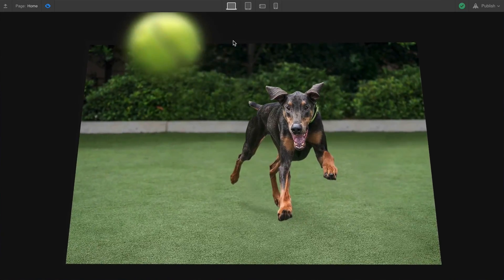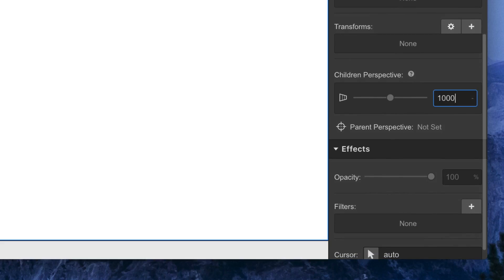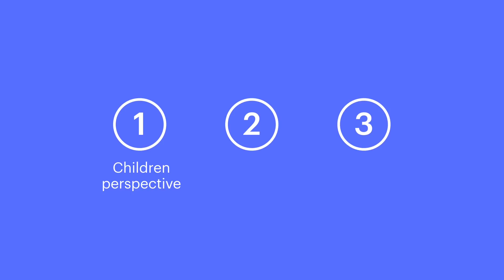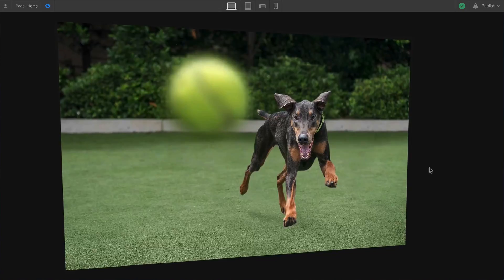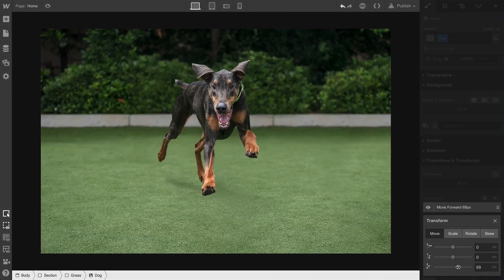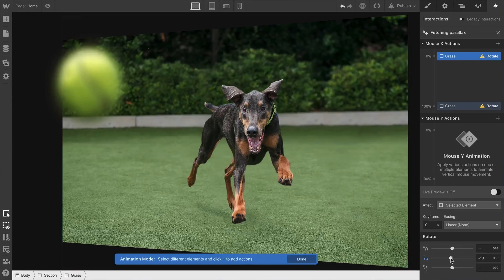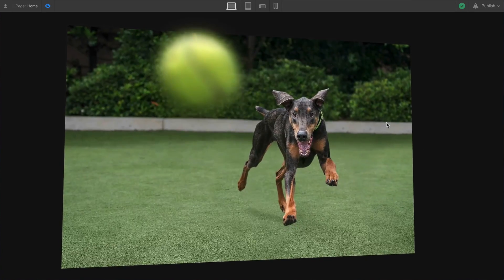We're going to lay down how we did this in the Webflow Designer in just three steps. One, we'll set a children perspective on the section, essentially making the section a camera. Two, we'll position our images. And three, we'll add a rotation interaction so everything rotates on mouseover. By the end of this, the ease and practicality of building a rotational parallax animation won't seem as far-fetched.